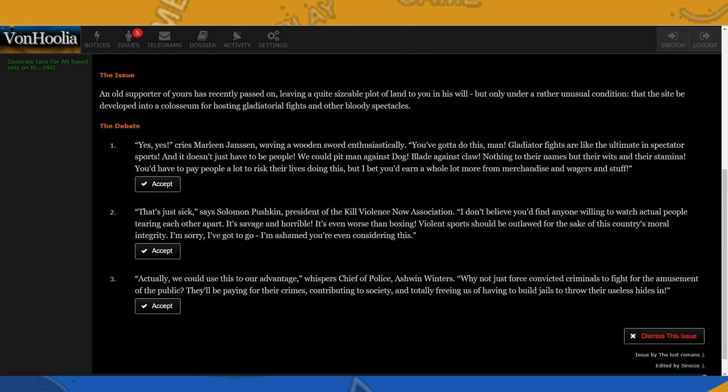All right, the issue: an old supporter of yours has recently passed on, leaving a quite sizable plot of land to you in his will, but only under a rather unusual condition that the site be developed into a coliseum for hosting gladiatorial fights and other bloody spectacles. Interesting.